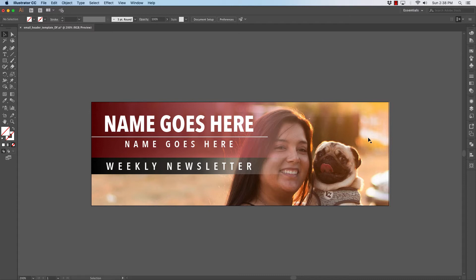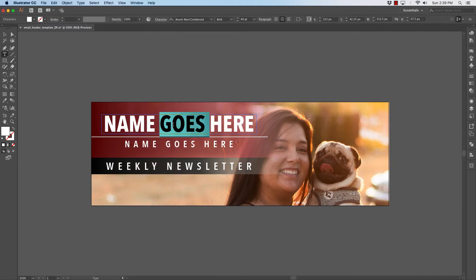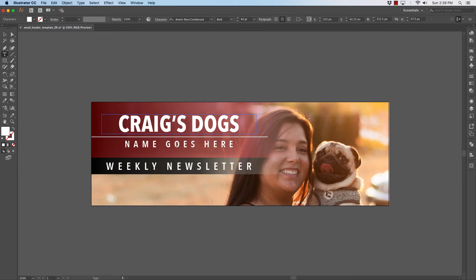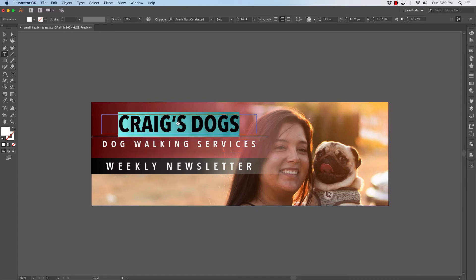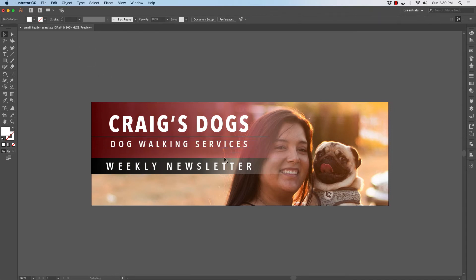You can find whatever photo you want — I would choose Unsplash or Pexels.com to find your photographs. Next, we will change the header text. I notice my highlight is not showing up, so I'm going to go to Show Edges under View. You can change this to whatever you want. So now I have Craig's Dogs. We're going to open this up a little bit — Craig's Dogs, Dog Walking Services. This is our weekly newsletter. So this is the way our new header would look. You can put whatever you want up here.